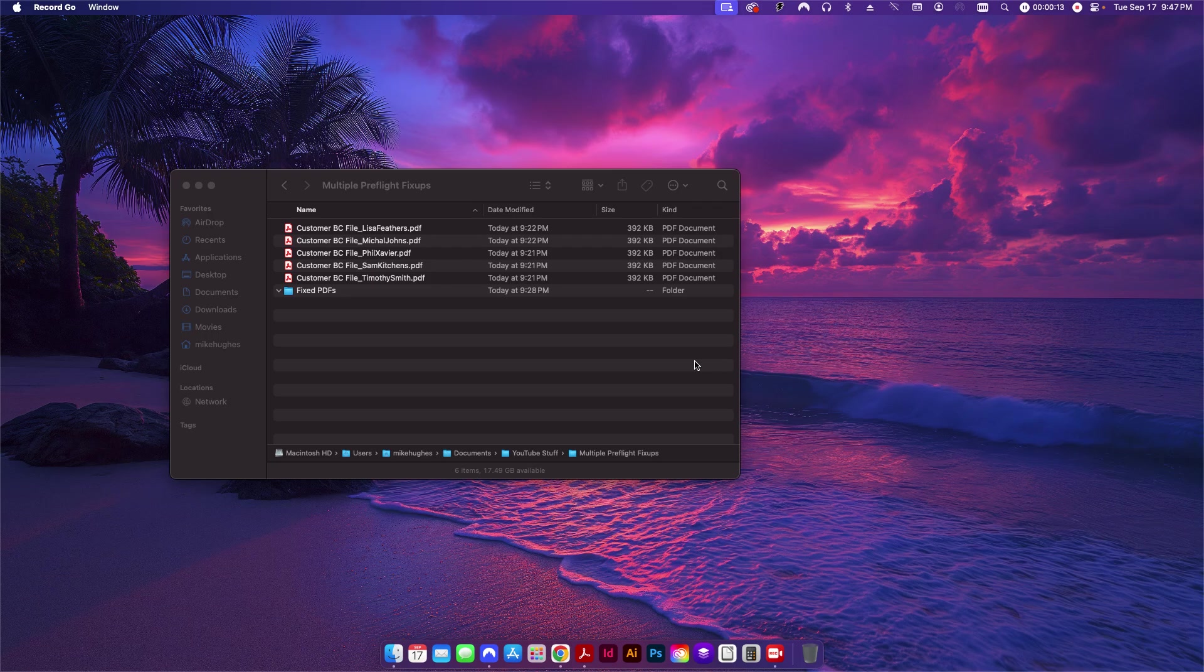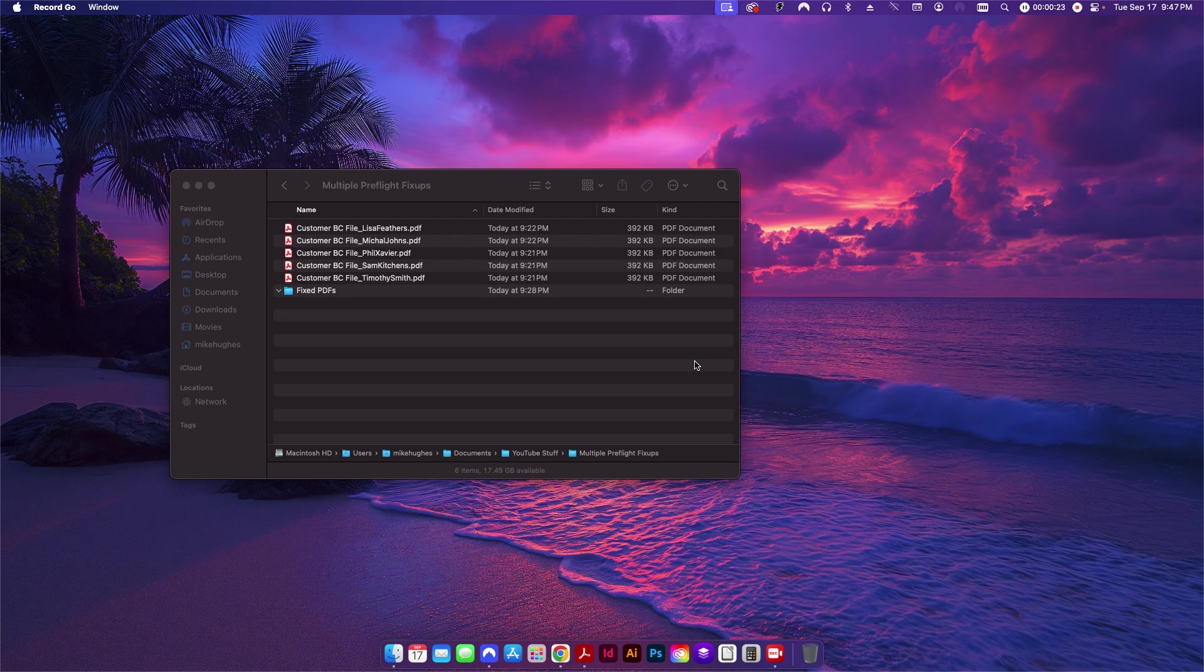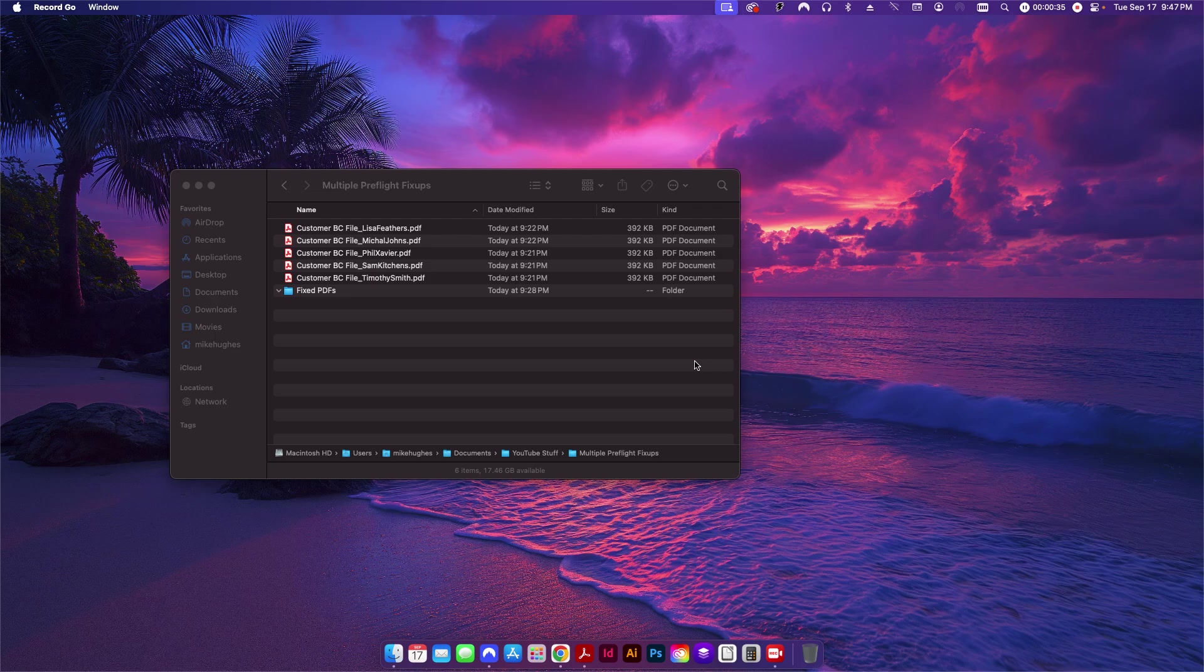Now if you're familiar with Adobe InDesign and Adobe Illustrator, you'll know that both of those programs have action wizards as well. But basically this will allow you to apply multiple things to a file at one time, and in this case what we want to do is run multiple fix-up profiles at one time to take care of some issues that we have with our PDF.